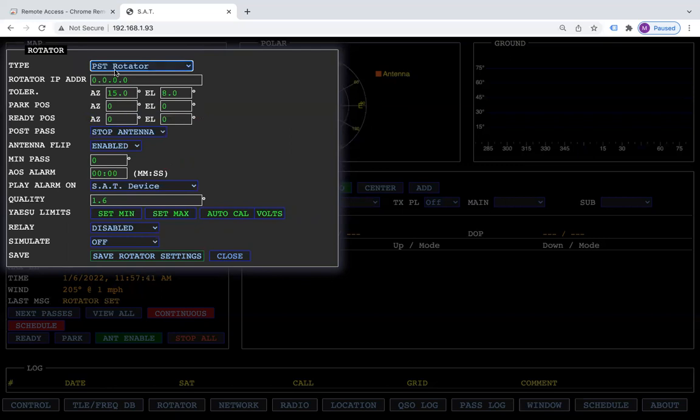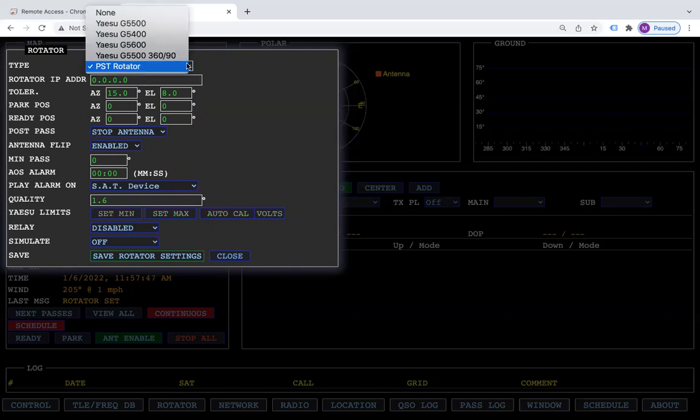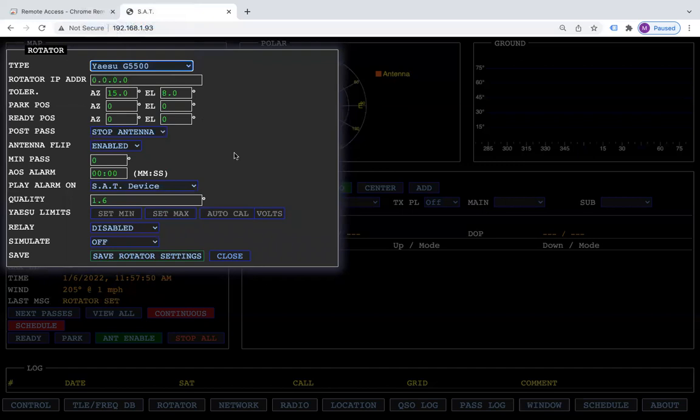Put the IP address of the computer that PST rotator is on, and now your SatTracker can control PST rotator to control other non-YASU rotators.